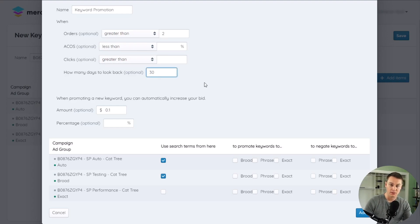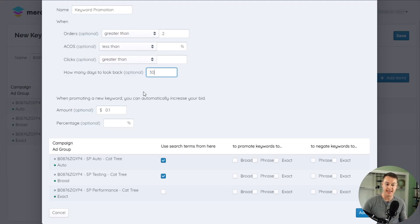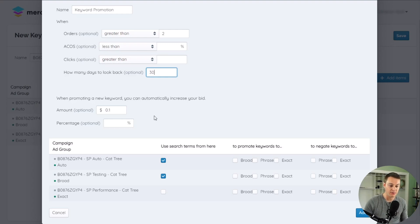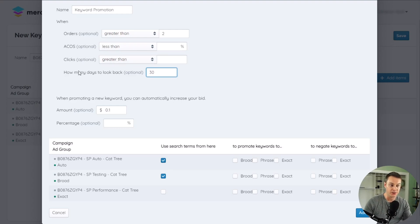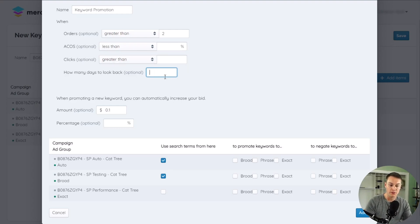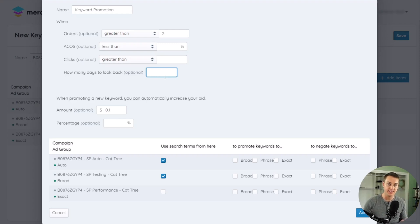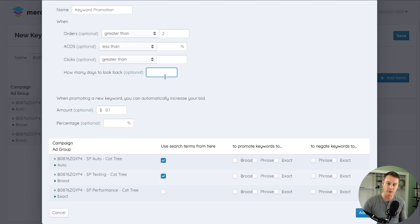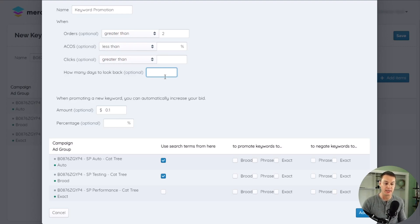For example, using a 30-day look back window, only the search term data between today and 30 days ago from the ad groups that are selected in the search term source will be evaluated by the conditions set in the trigger. If left blank, the rule will use search term data between today and 60 days prior to the date you first synced to your account with Merchjar, which is when Merchjar begins logging all of your campaign data.